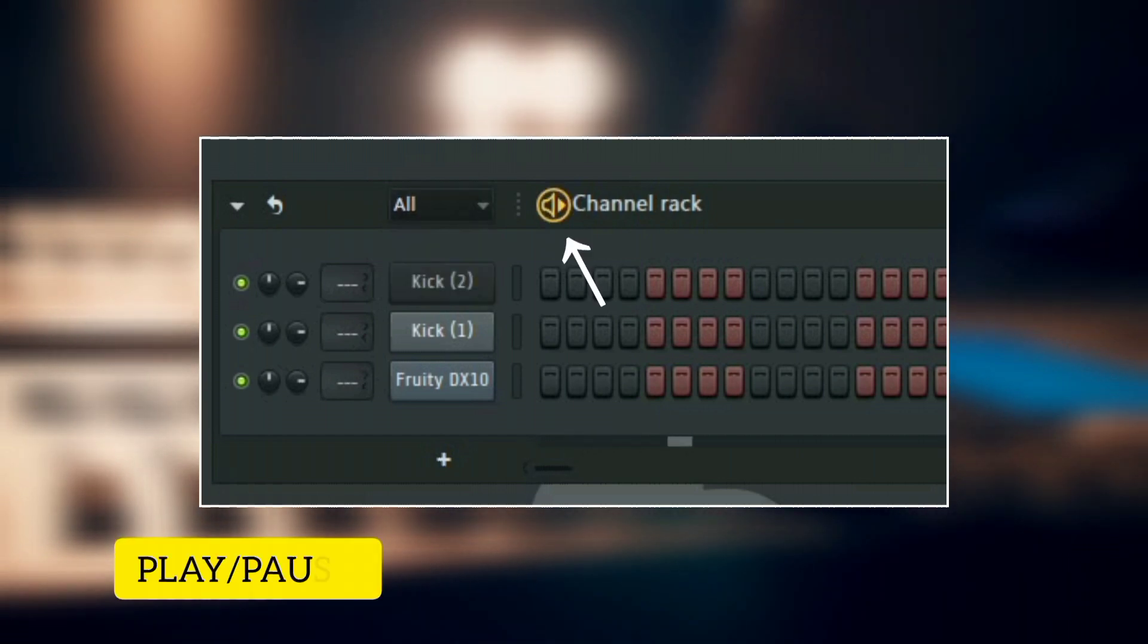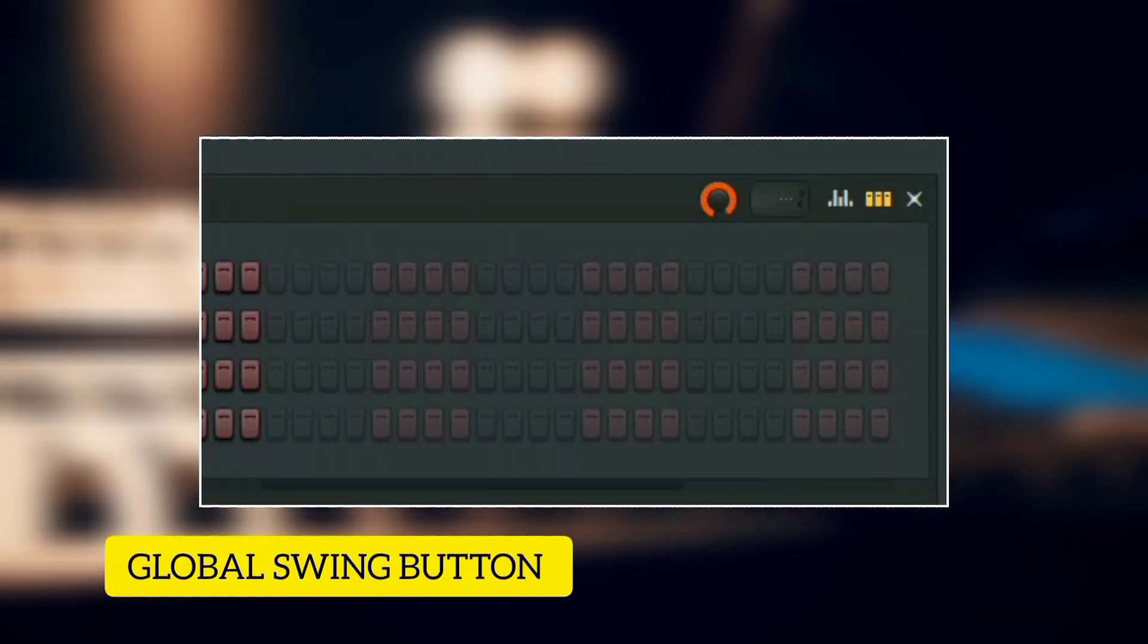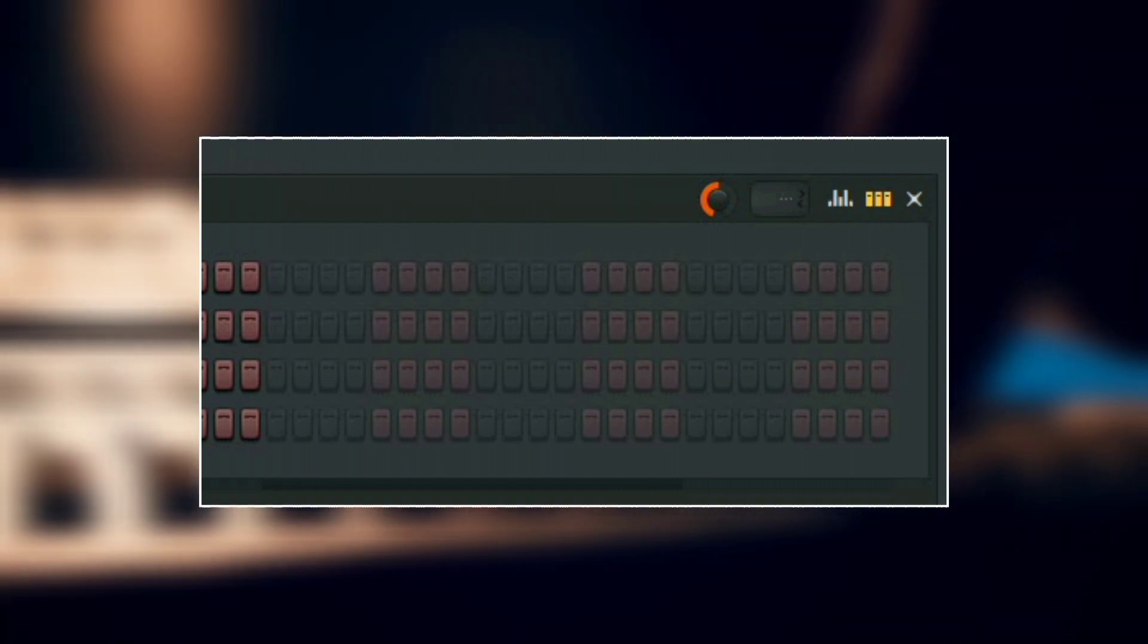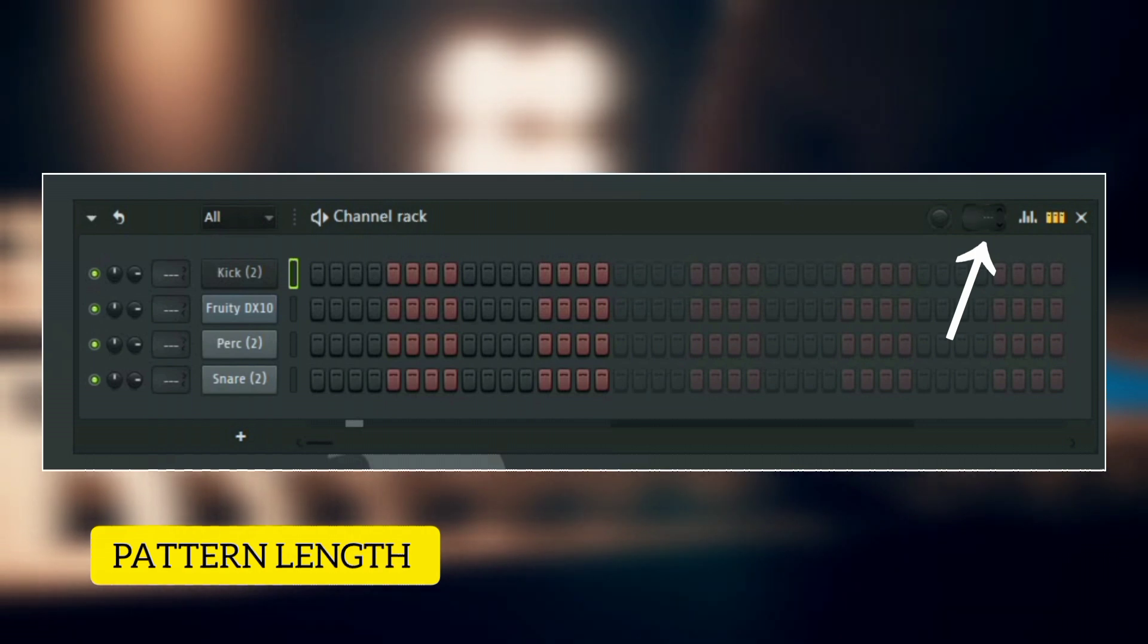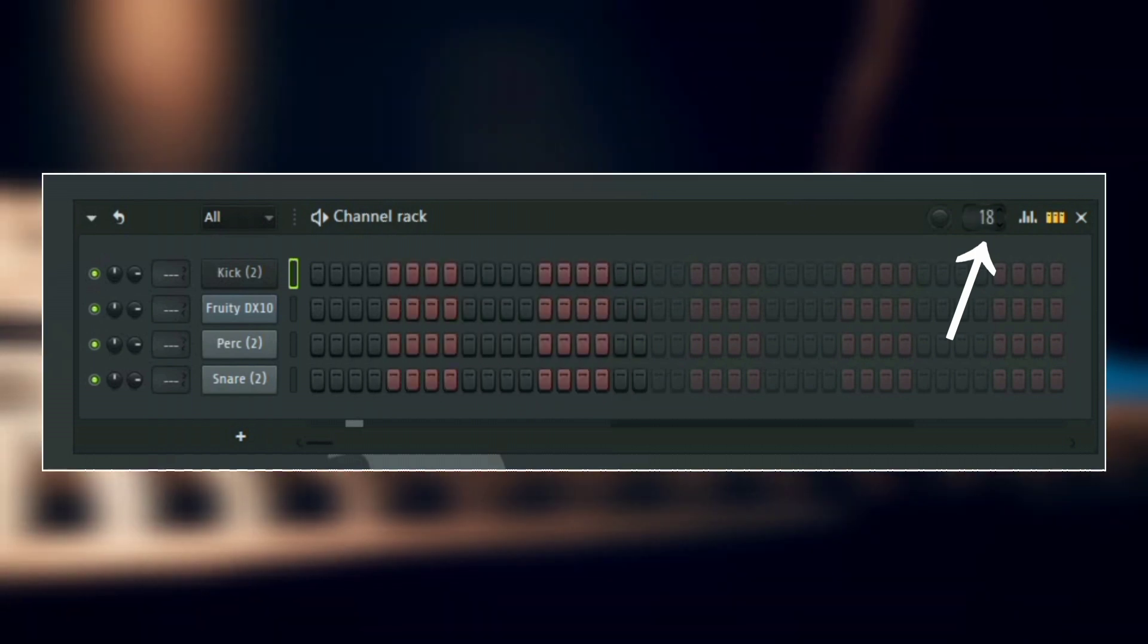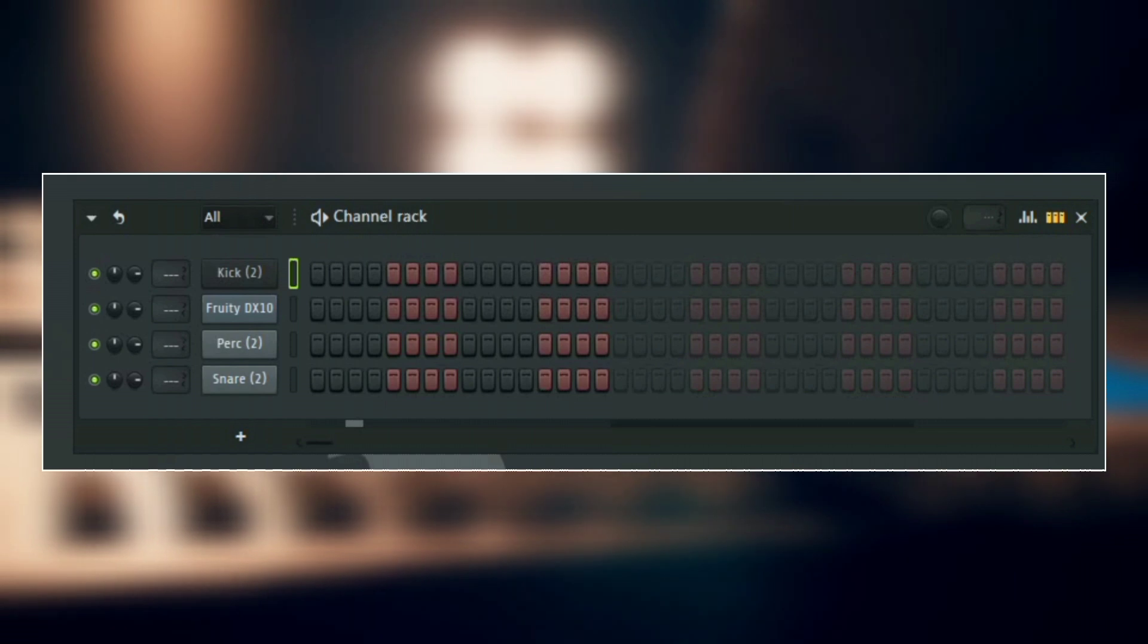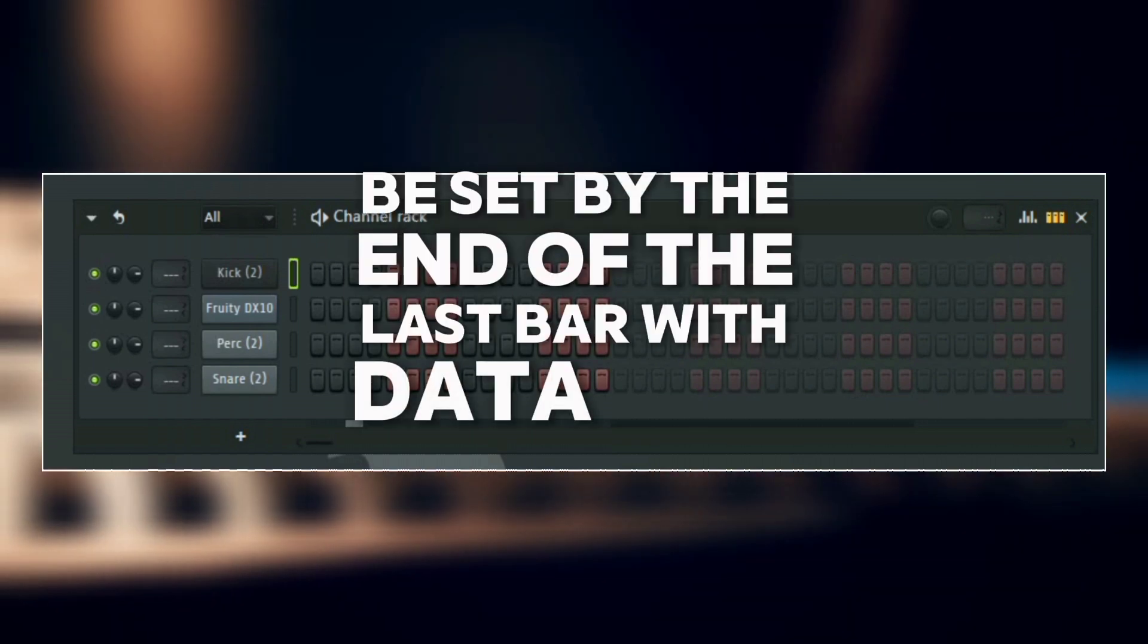Here we have the play and the pause, and then all the way here we have the global swing button. So the global swing button is used to add swing to all the channels, and then next to it we have the pattern length. The pattern length is used to set the length of the pattern. I just leave this at auto, so the pattern will be set by the end of the last bar with data in it.